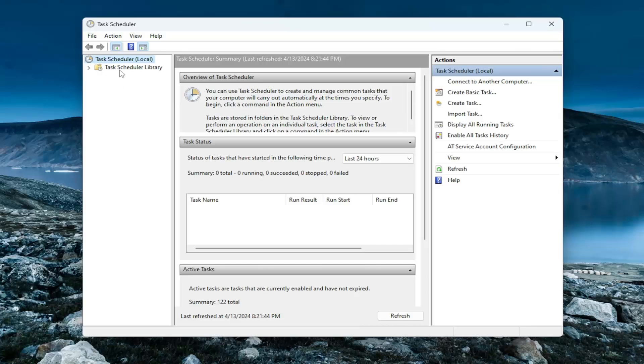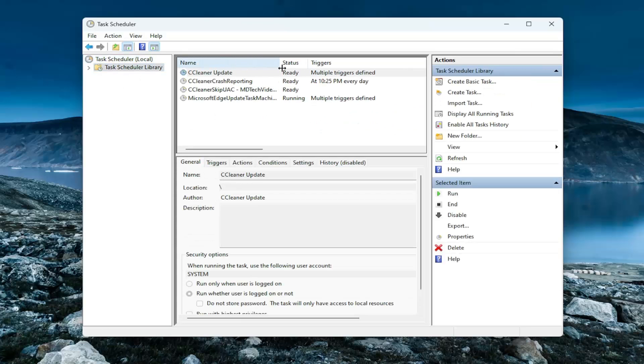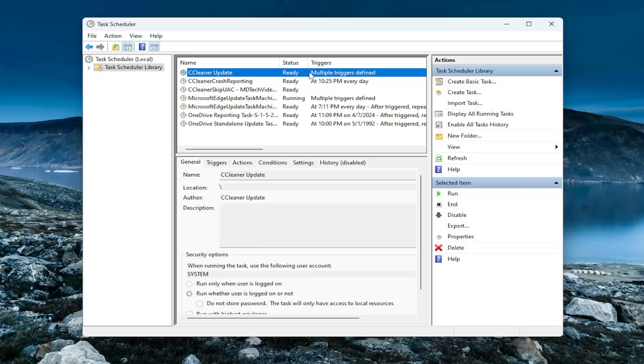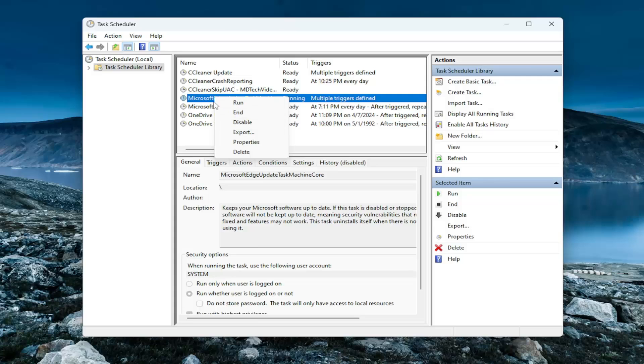You're going to go to the Task Scheduler library and see if you find any entries that correspond around the same date and time that you're having this particular issue. If there's any particular programs in here that might be causing the issue, you might want to right-click on it and disable that task. That would be something I would recommend taking a look at first.